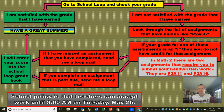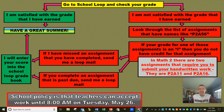I wanted to touch base with everybody before we head into the three-day weekend. When the three-day weekend is over it's going to be Tuesday May 26th, and at 8 a.m. on Tuesday May 26th, according to school policy, teachers will not be accepting any more work. So this is a big three-day weekend if you have any assignments that you have not finished. We're going to go through this flowchart real quick to make sure you know what to do before the three-day weekend sets in.